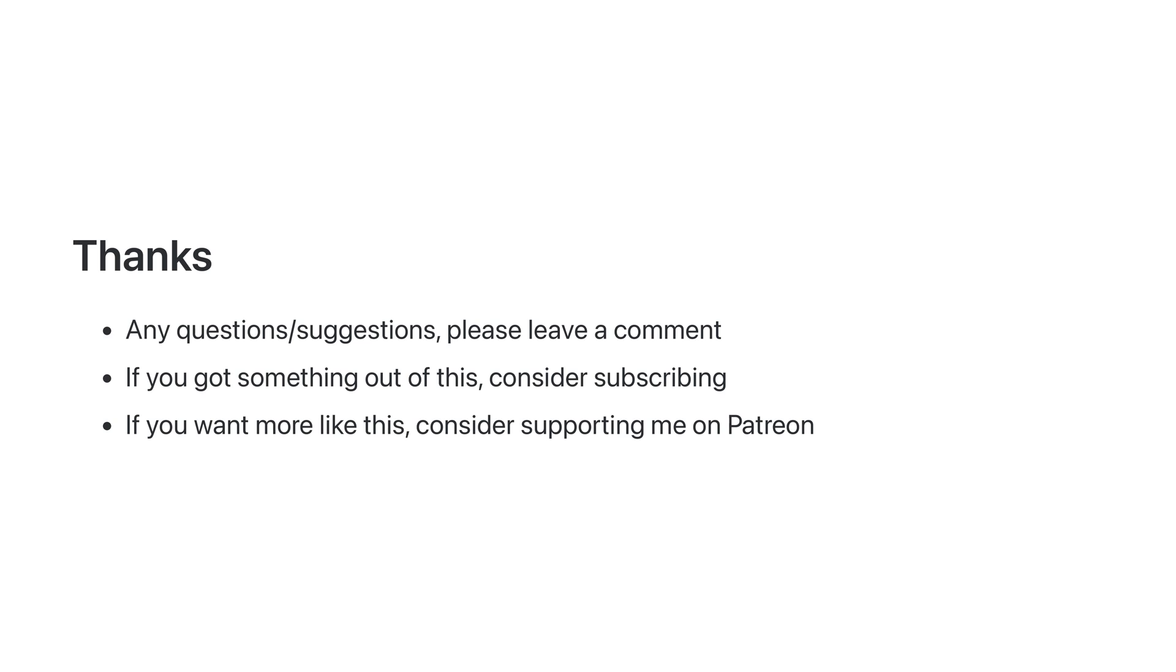If you want more videos like this, consider supporting me on Patreon. Creating videos like this is very time consuming and I have a full-time job that I do alongside this, but Patreon is one way of enabling me to do more of this sort of work.